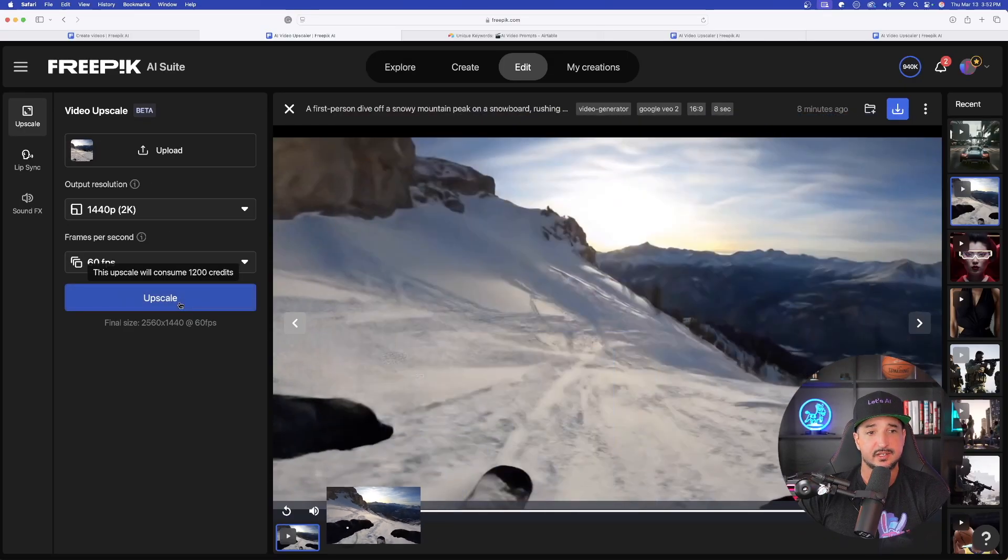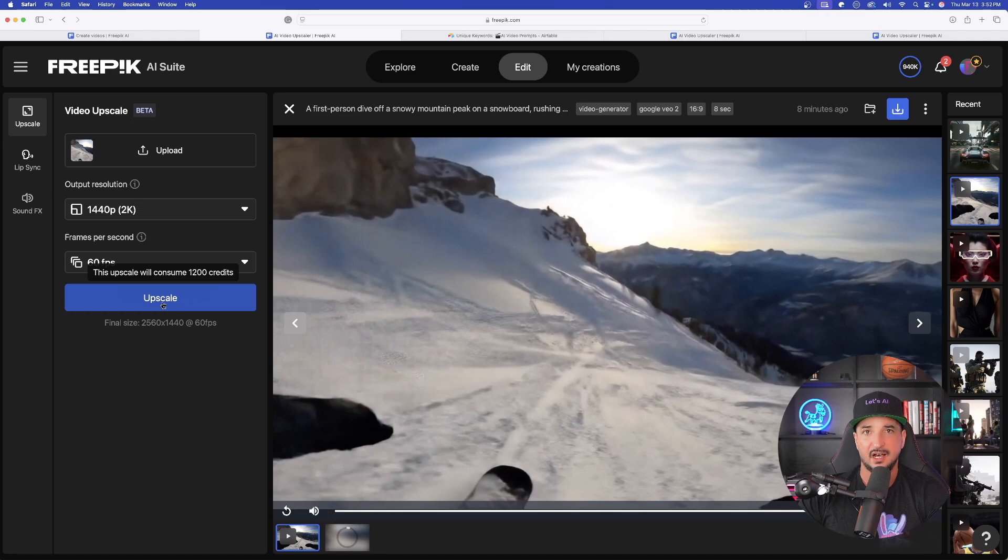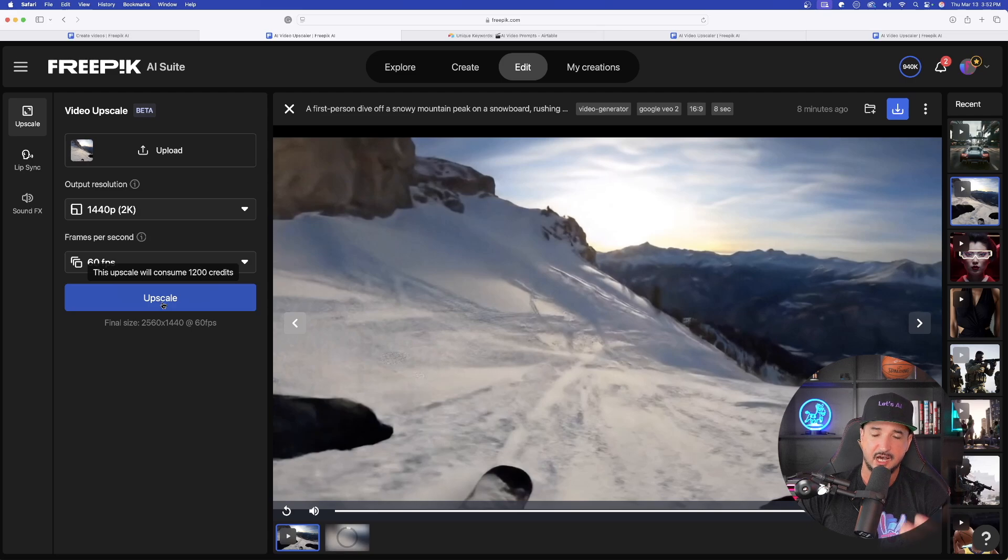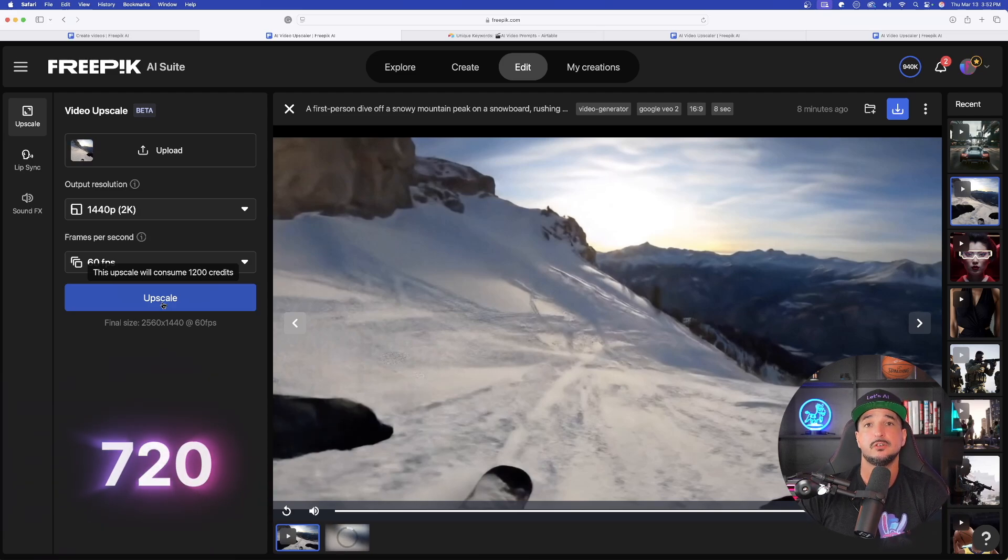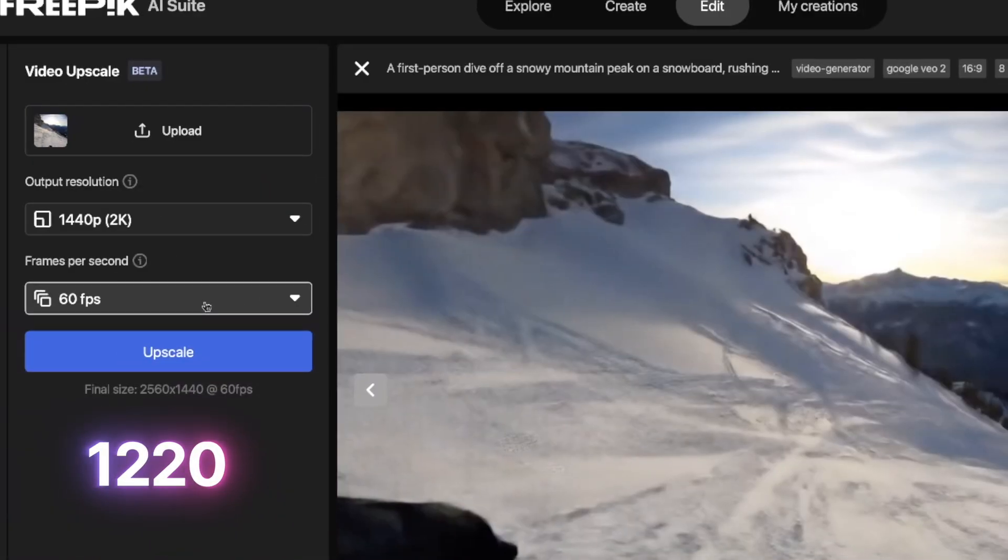There we have it. Now, I do want to say it is going to take a lot of credits. So depending on your resolution, it's going to be higher credits. So when I did 1080, it was 720 credits. For this one being 1440, 1220 credits.